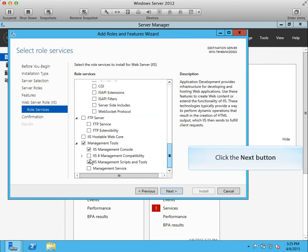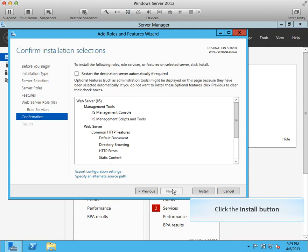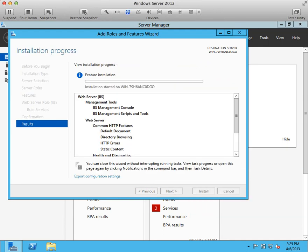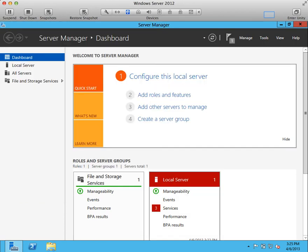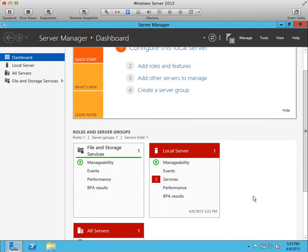Click next button. Click install button. Check if installation is concluded successfully and that there are no errors.